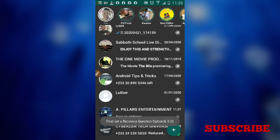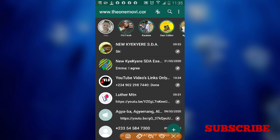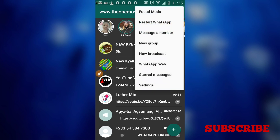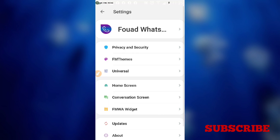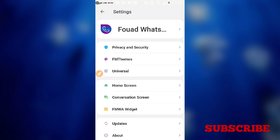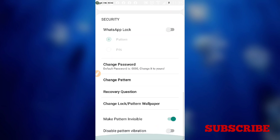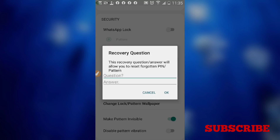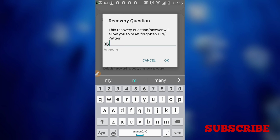To set up password recovery, go to the top of the app and tap the three horizontal dots, then go to 'Fault Mode'. Navigate to Security, then Privacy and Security. Open it, scroll down, and tap 'Recovery Question'.